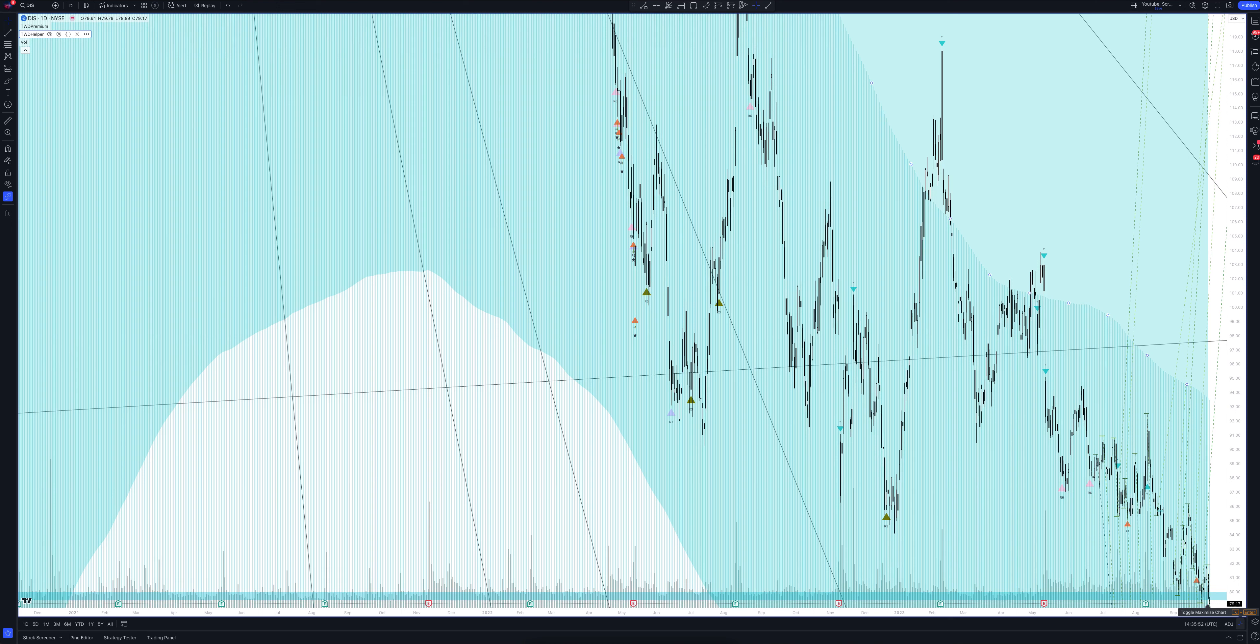Using the intersection of rays, you can accurately determine the trend reversal points, and after receiving a signal from the indicator, you can enter into excellent trades.